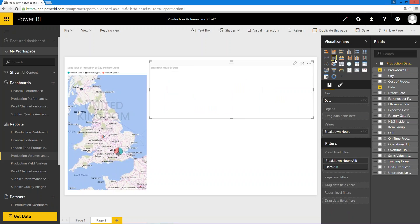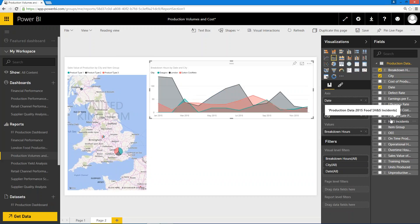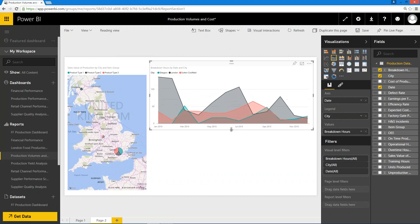If I want to change that view or want it in a different way, then I can represent that. If I want to put content about the city, the location of those breakdown hours, then I can do so.